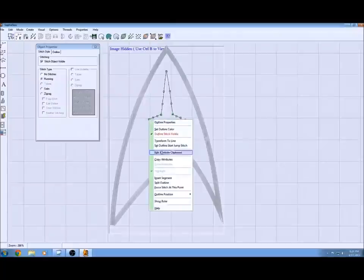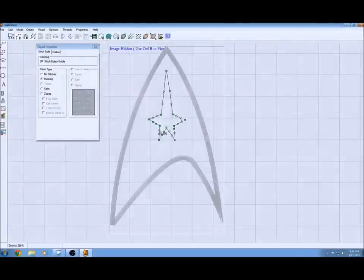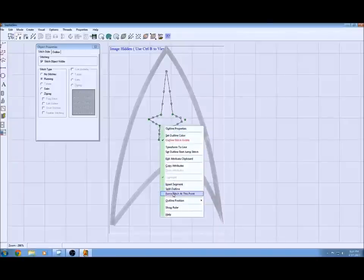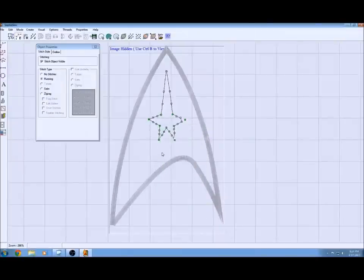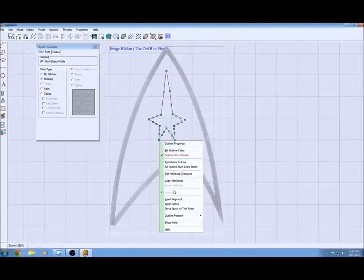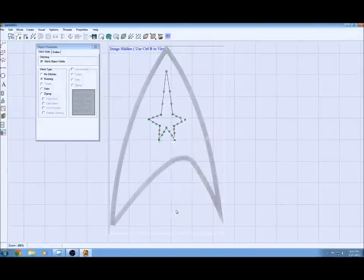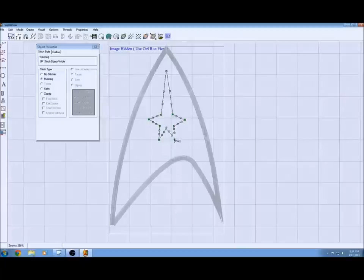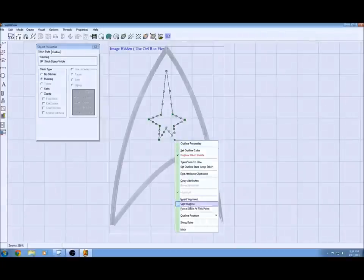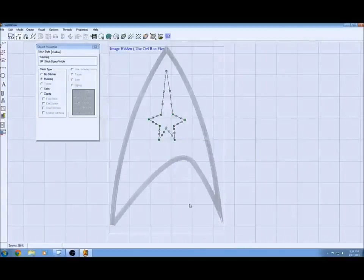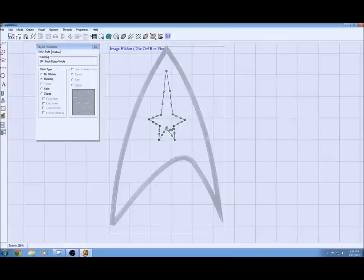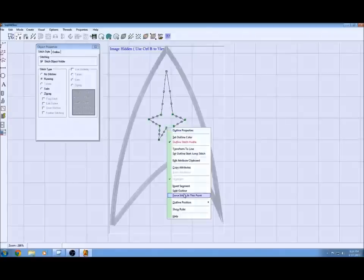There's a feature built into the program where you can right click on the green nodes and you can force the stitch to that point. In this case I want to go around and force all these stitches. Depending upon your design that you're making, you might have to do it too.